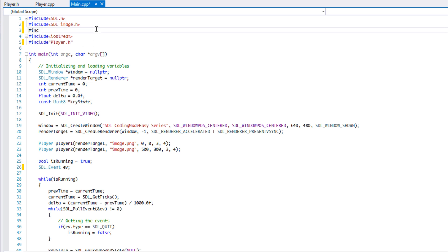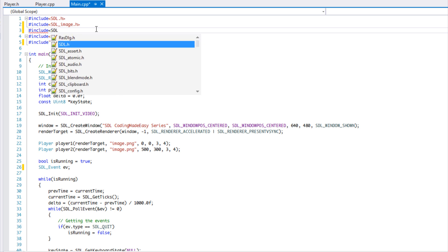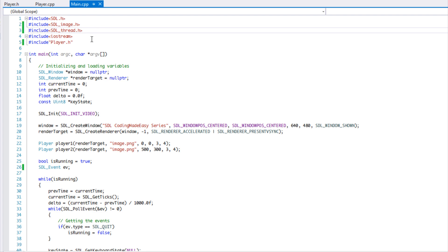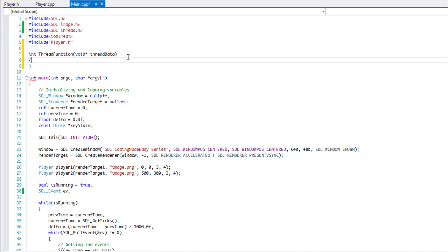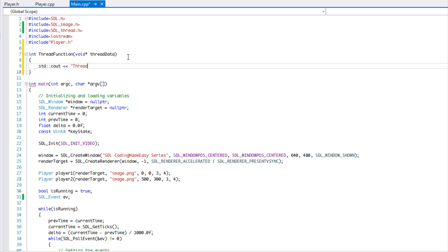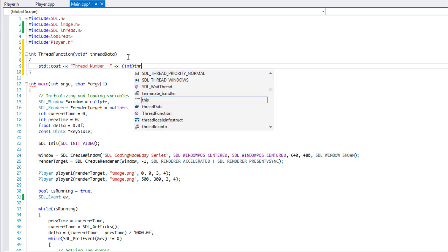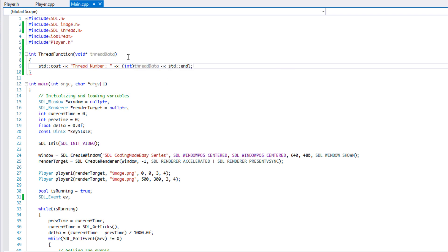Let's get started. We're going to include SDL_thread, and we're going to make a function for our thread to run in. Our function has to have a distinct signature, sort of like a callback function. We're going to call this "thread function" and it requires a void pointer parameter — we'll call it "thread data". We'll use a thread number and print out the thread's number. We're going to pass in an integer in that void pointer and then display it.